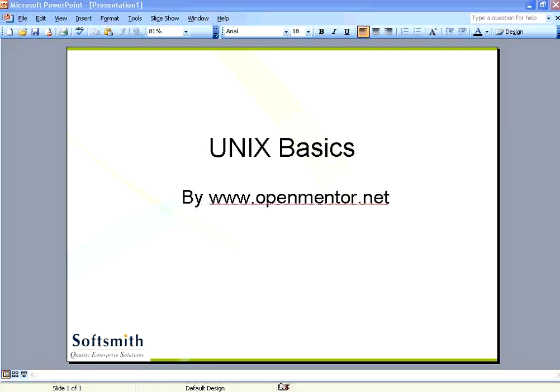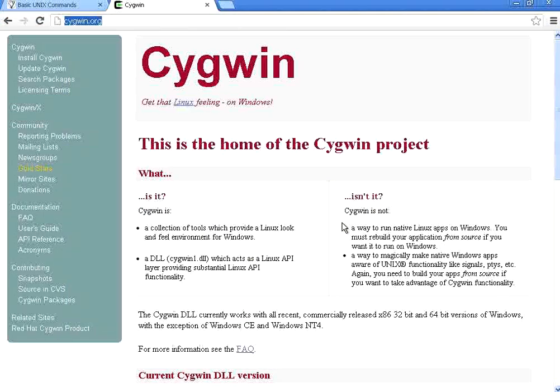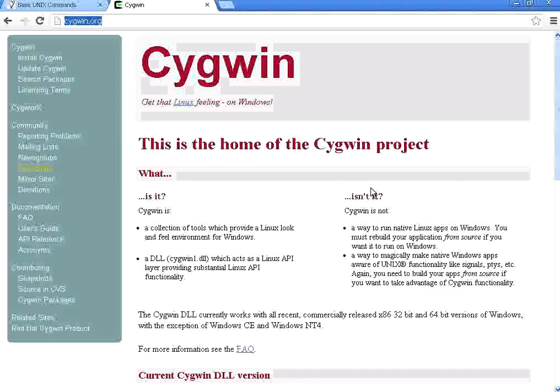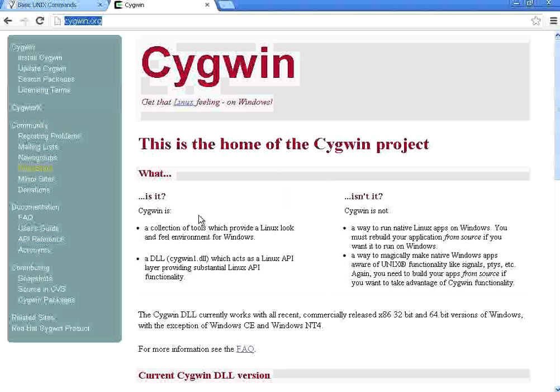To install Unix on your Windows machine, open your browser, go to cygwin.org. Once you go to this site, you can do the download of this Cygwin PC version. Download, then install. This is one of the fundamental things that you need to do to get Unix on your PC.